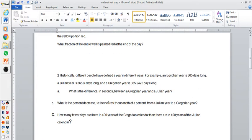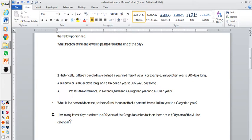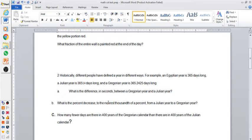Question number two gives you something similar. Historically, different people have defined a year in different ways. For example, an Egyptian year is 365 days long, a Julian year is 365 1/4 days long, and a Georgian year is 365.2525 days long. What is the difference in seconds between a Georgian year and a Julian year? What's the percent decrease to the nearest thousandth of a percent from Julian year to a Georgian year?